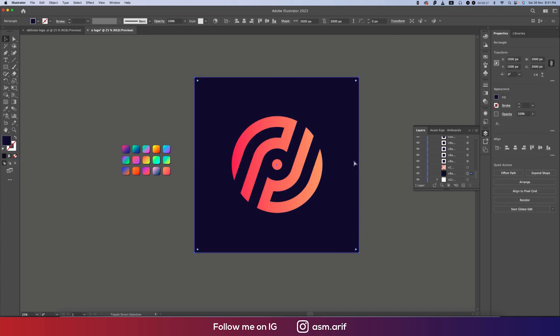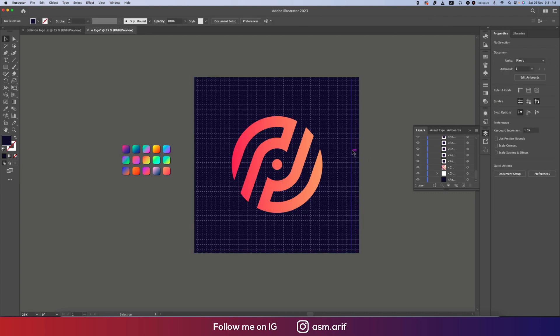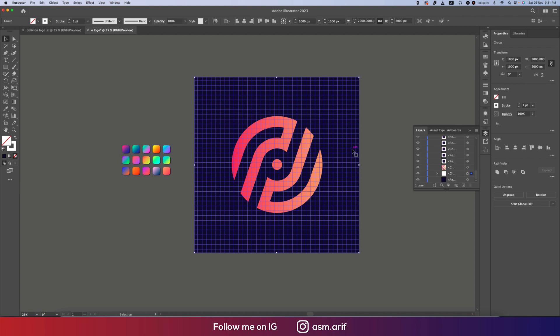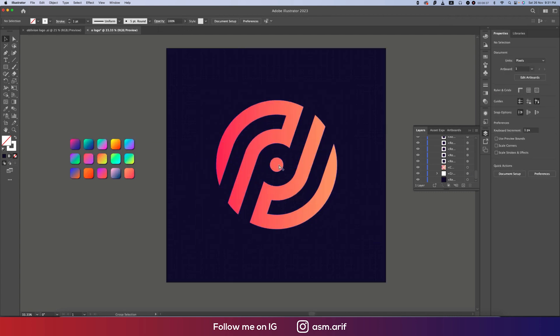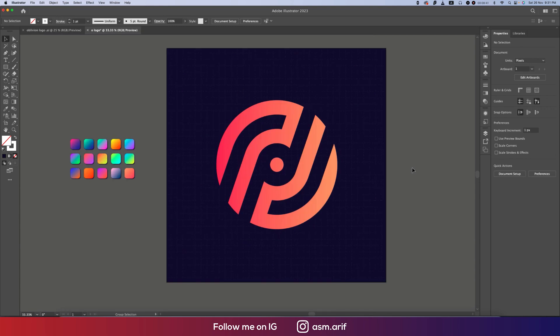Select the grid group and go to Opacity. Bring it down to just 10 or 8 percent — so we get a nice subtle grid in the background. It will help you align elements to the grid lines behind the logo.